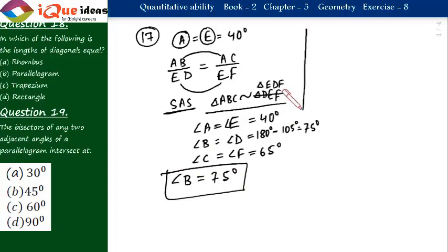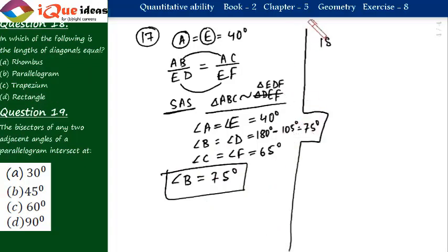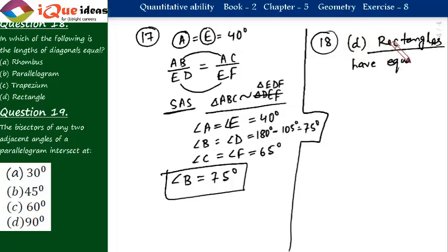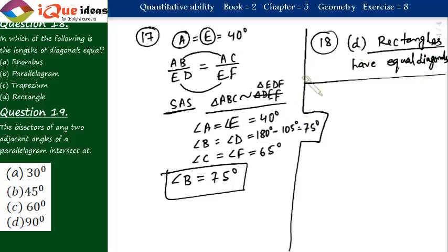Question number 18: in which of the following are the diagonals equal? Options are rhombus, parallelogram, trapezium, and rectangle. Rectangle is the only one with equal diagonals — option D. Parallelograms do not have equal diagonals. Rhombuses have perpendicular diagonals. Trapezium has no such property.